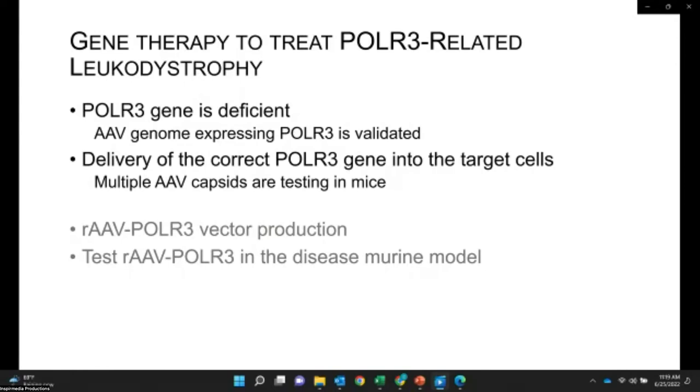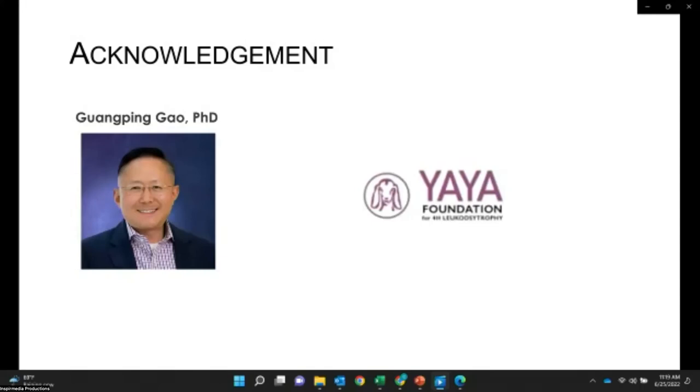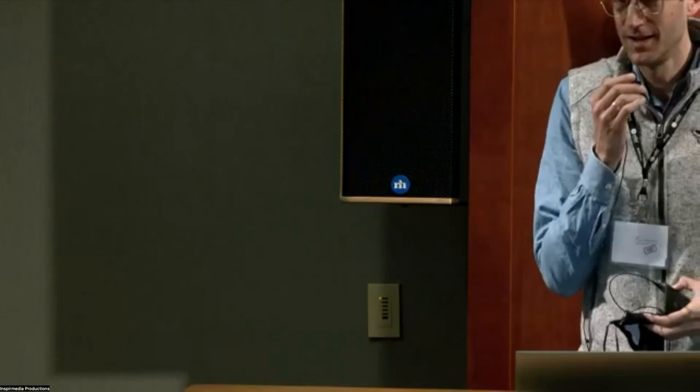Thank you very much for your attention. I want to thank the Foundation and Dr. Guangi Gao for their support. Dr. Guangi Gao and Dr. Sia are not here to take questions, but Valerie Greger, our science director, is. I'll pause and ask if anyone has questions regarding the gene therapy presentation.